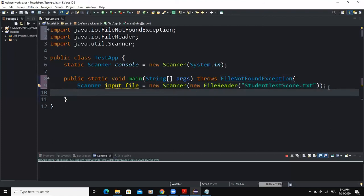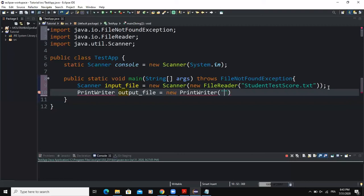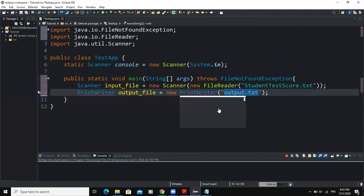The next thing I will declare is my output object. We are also going to use a file as our output object. Instead of saying System.out.println, I will say PrintWriter, call it outputFile, and do new PrintWriter, calling the file output.txt. This output.txt file will be used as my output object — when I run my program, the results will be stored in this file.